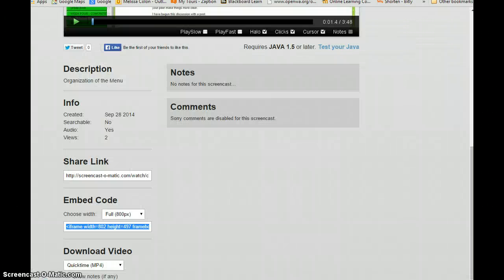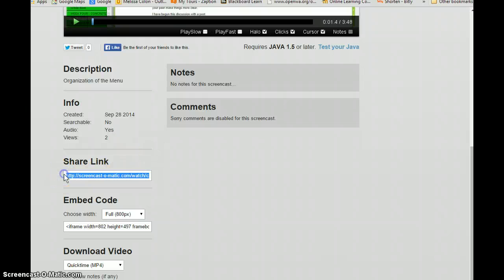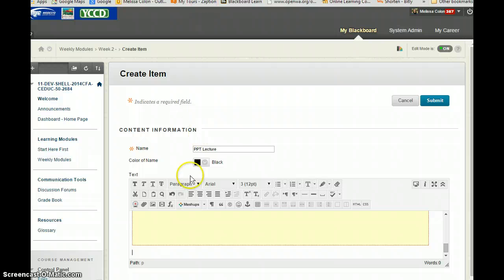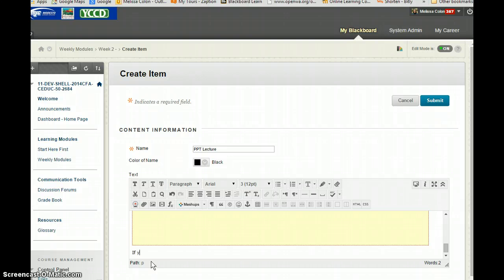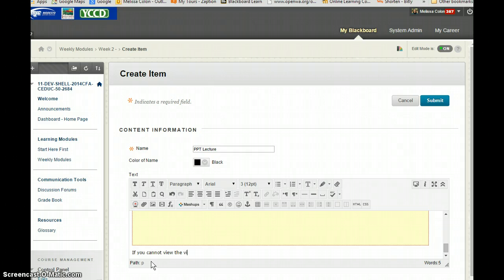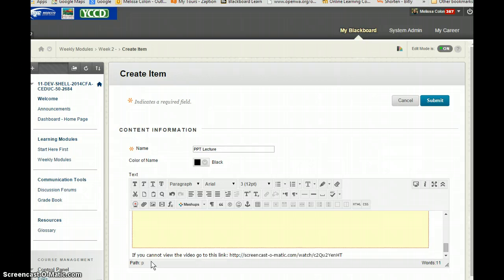So I'm going to go back to where that information was and this time I'm going to bring in the link. Control C for copy. I'm going to go back in here and you can type in something. I have this in a couple of my classes. If you cannot view the video go to this link and then you can just paste that in.